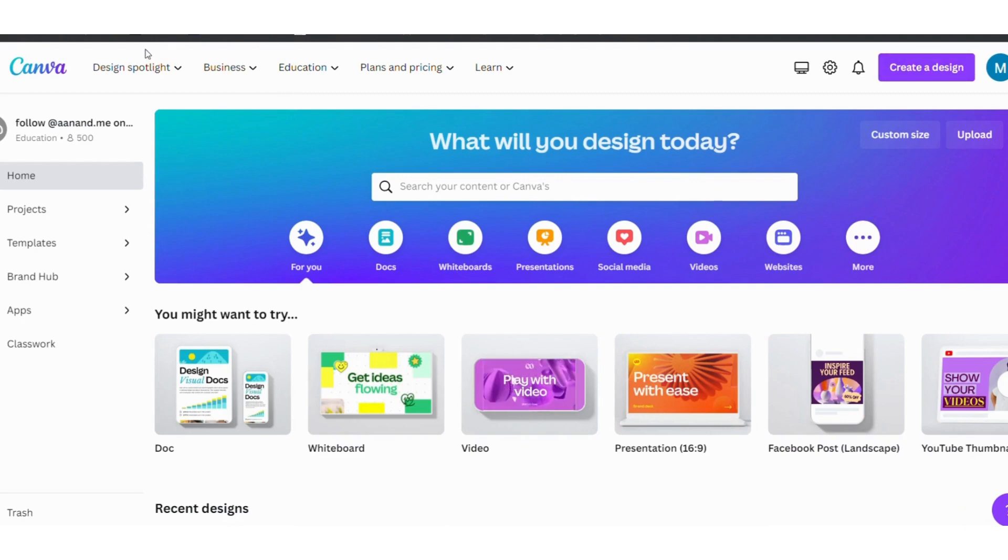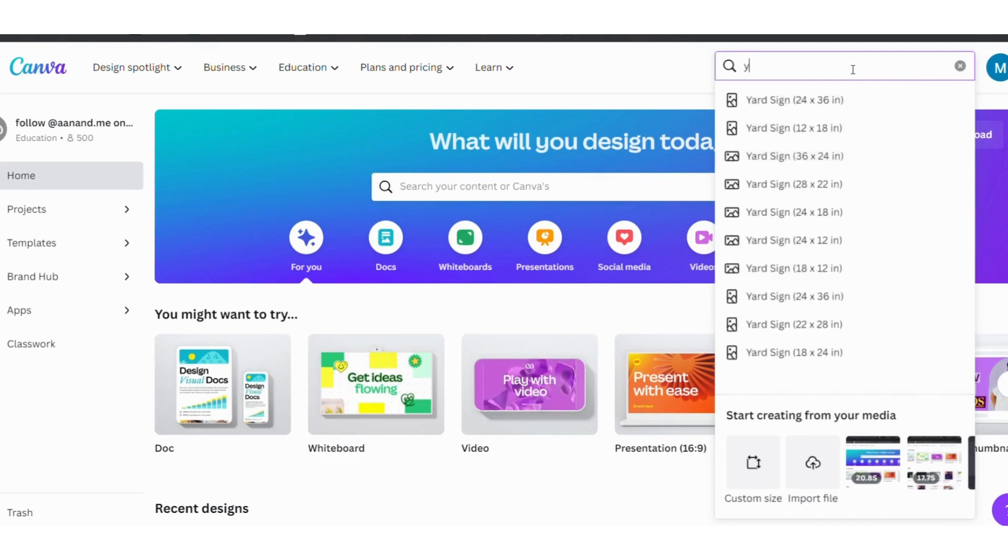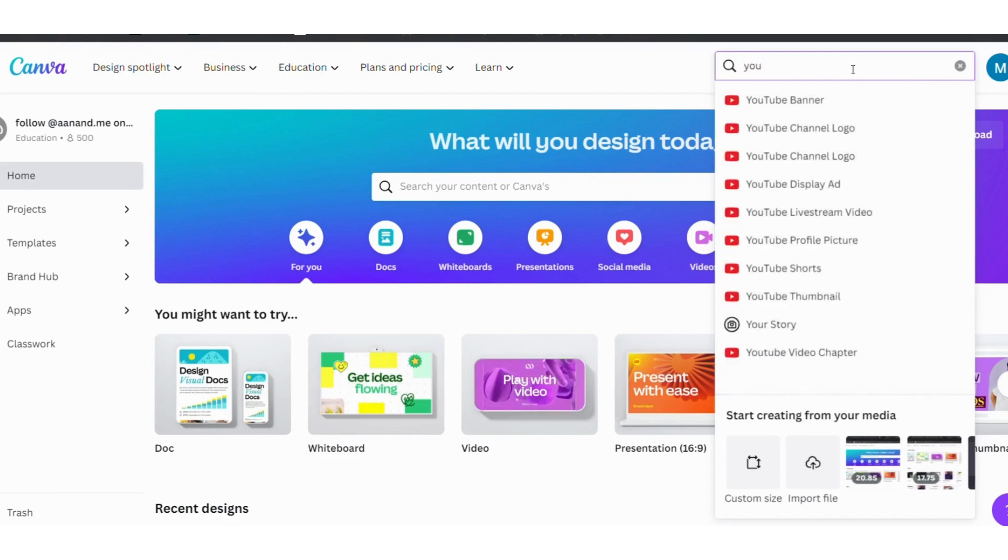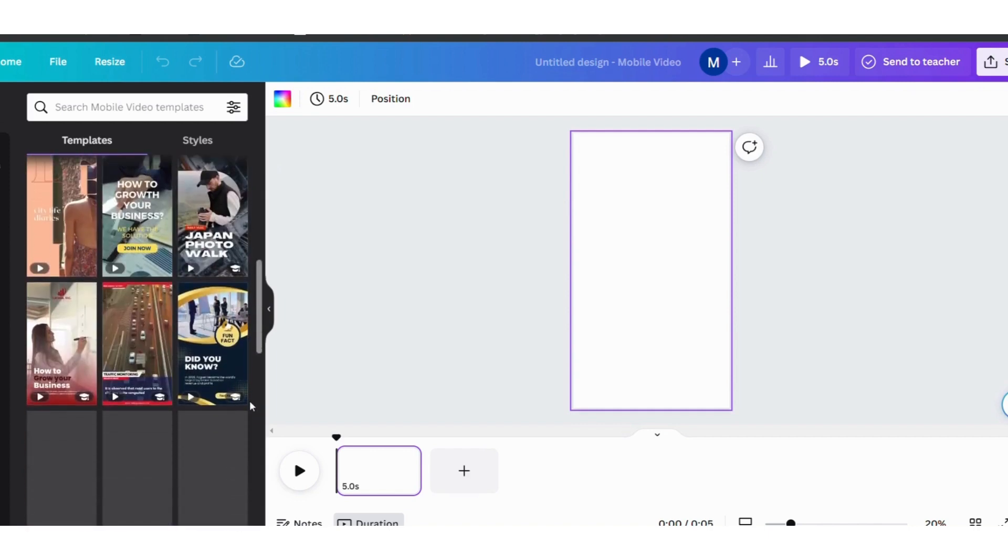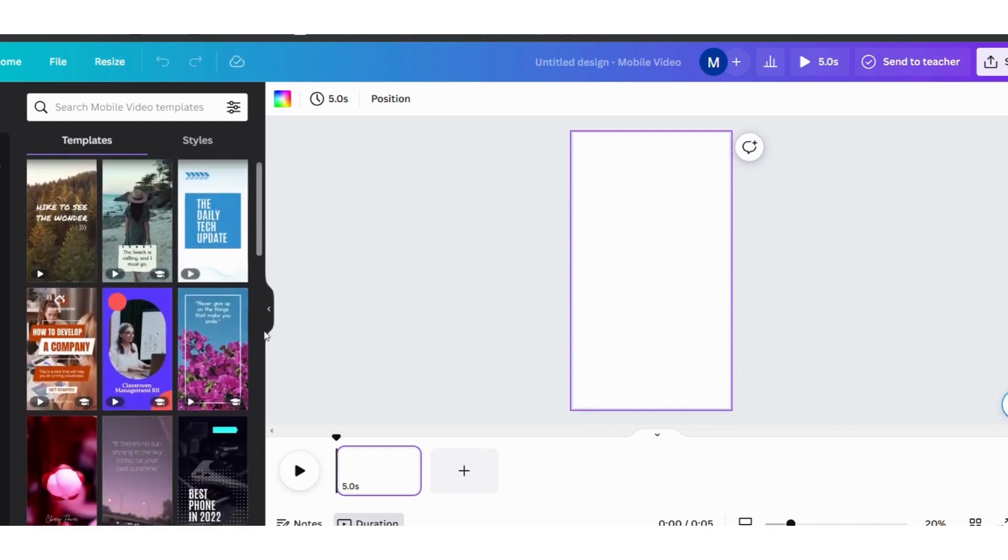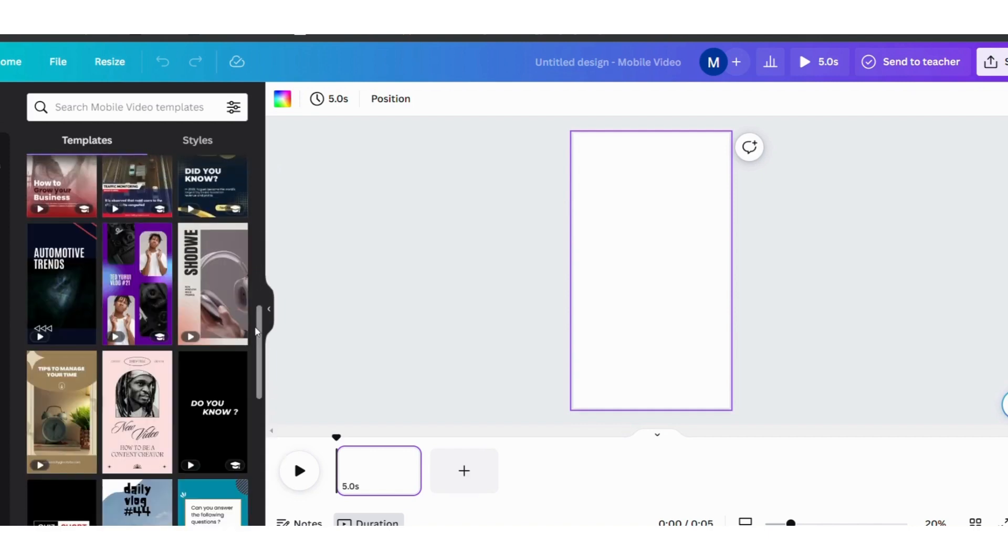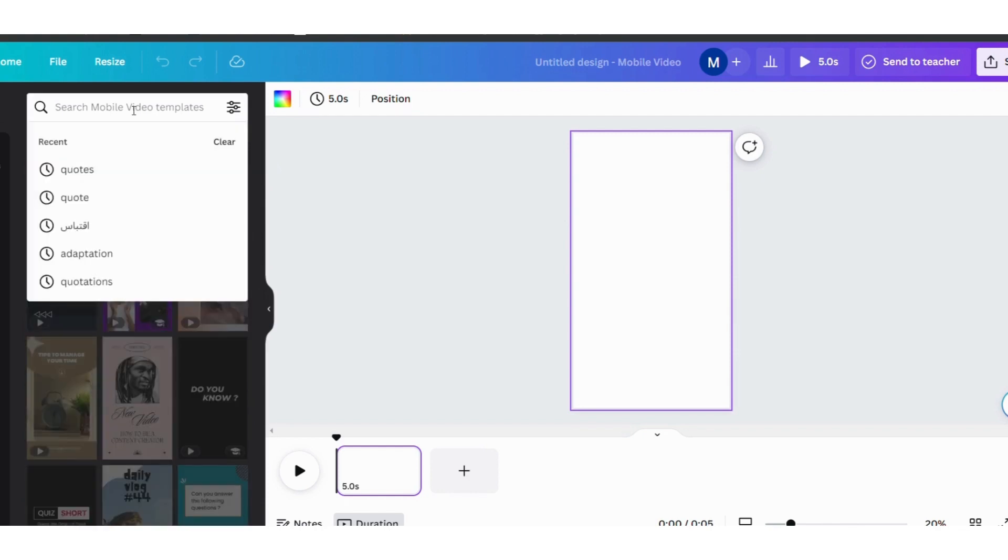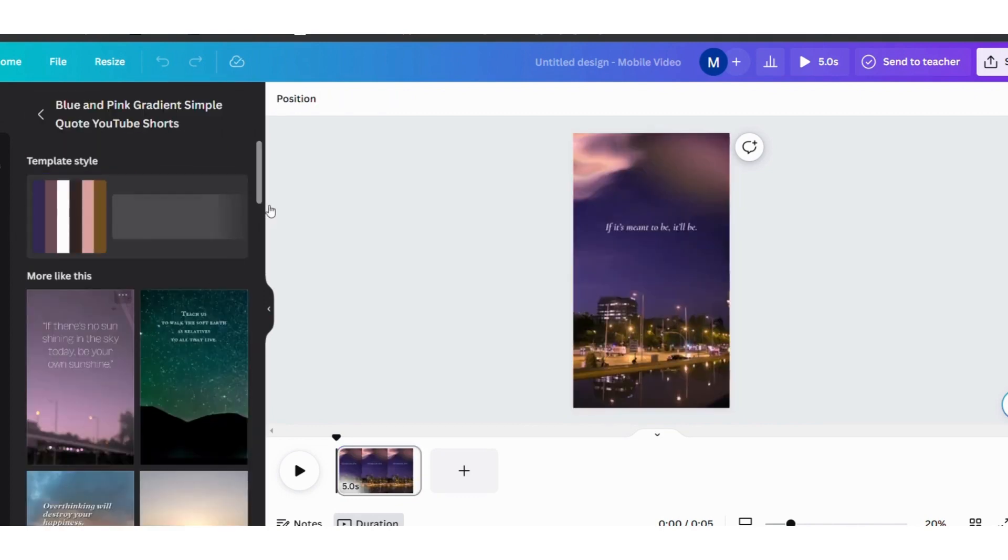And now we're going to create short videos. We'll click on Create Design. We will type the word YouTube Shorts in the search. You will find that it offers you a set of ready-made templates that you can edit as normal. Now since we're going to be creating quotes videos, we'll just type quotes into the search, and you'll find a bunch of templates. We will choose one of these templates, for example.